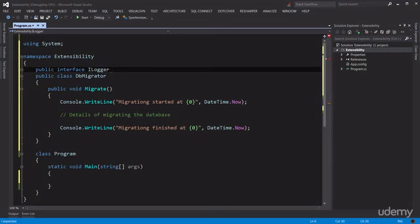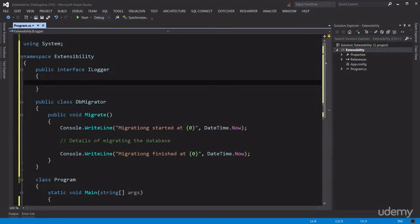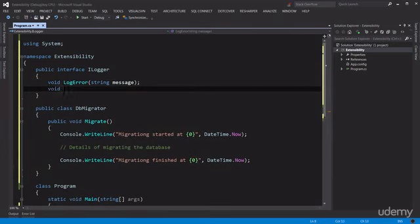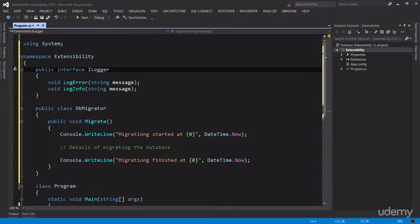Let's create an interface for that: public interface ILogger. Note that I'm prefixing that with capital I. A logger may provide methods like LogError which gets a message, or another method like LogInfo which is for simply logging information messages that are not for reporting problems — it's purely for troubleshooting. Let's put this interface in a separate file to clean up our code.